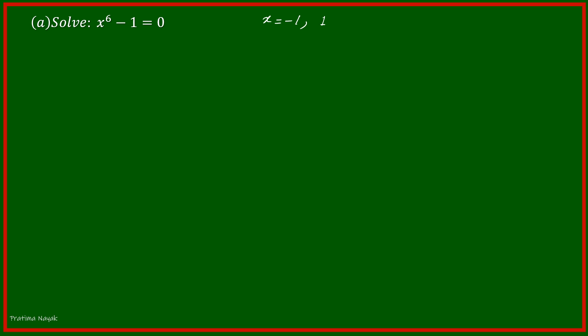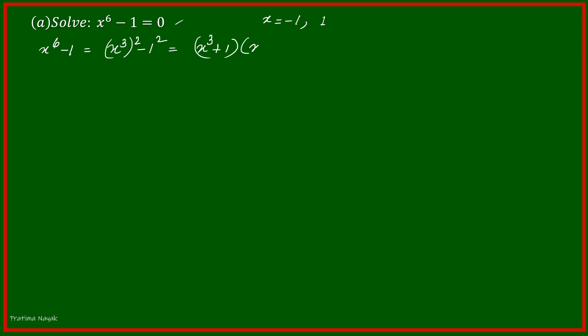The first equation is x raised to the power 6 minus 1 is equal to 0. Applying the remainder theorem or factor theorem, you can find that x is equal to 1 or minus 1. Because if you put x equal to minus 1, this equation satisfies, as well as for 1 it satisfies. So these are two values. Let us see if there are any more. I am factorizing: x to the power 6 minus 1 can be written as x cube squared minus 1 squared, that will be x cube plus 1 multiplied by x cube minus 1 is 0.